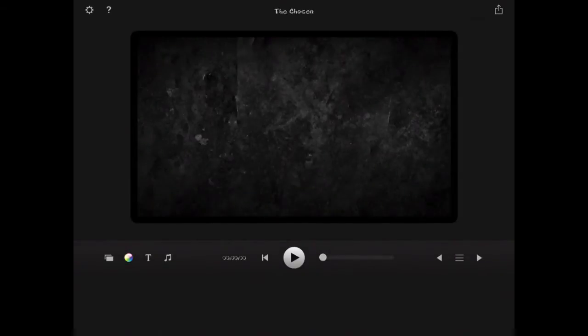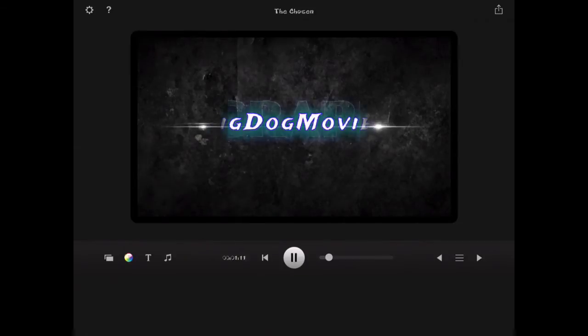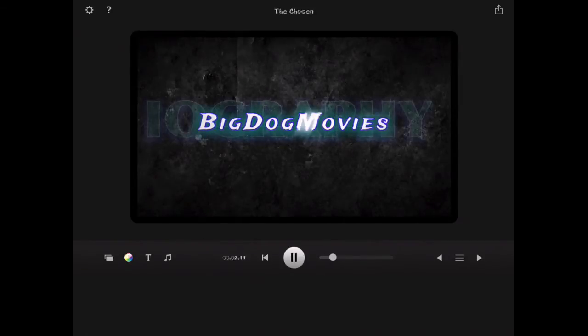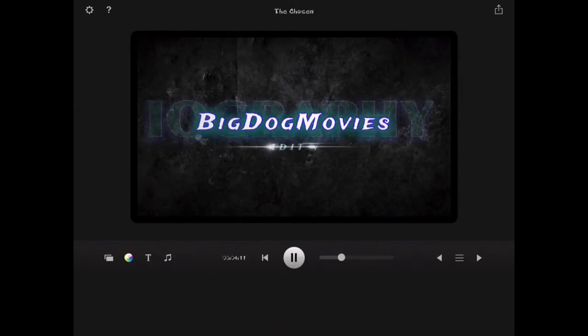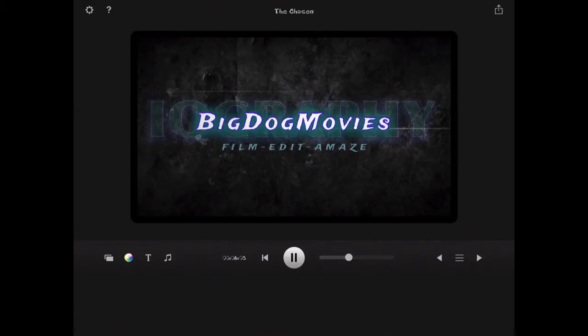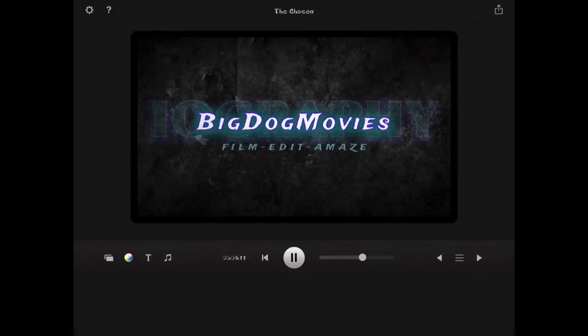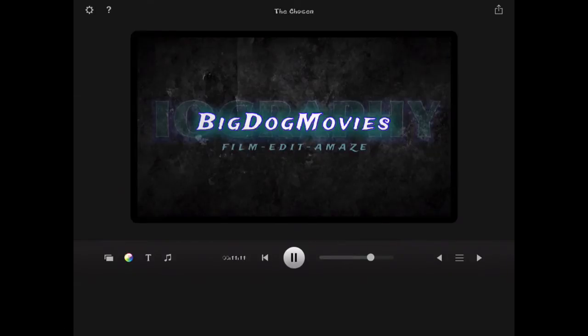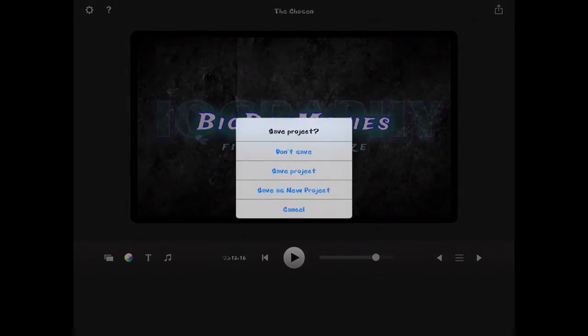This is one I did for Big Dog Movies. Usually put these in front of the movie before you show the clip or the short film or whatever you want to use. Just shows what's going on like a title screen or anything of that sort.